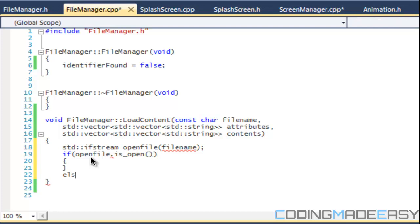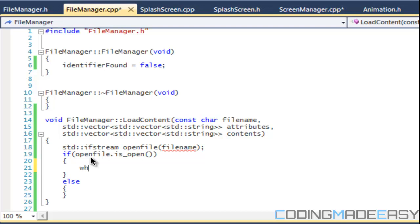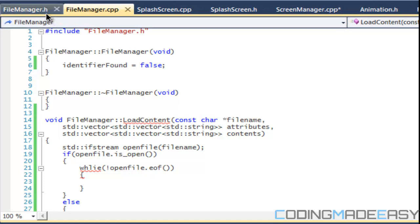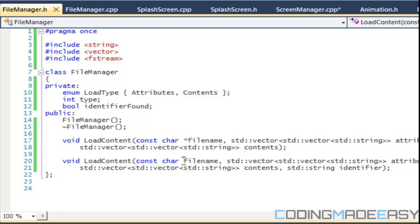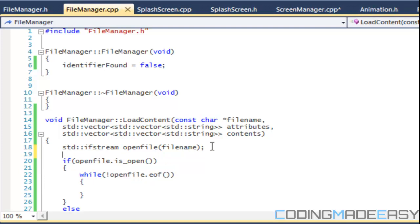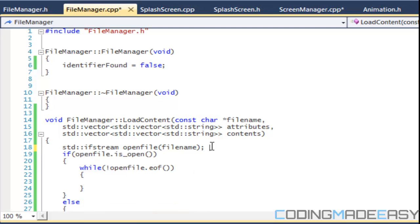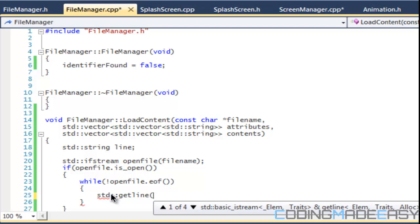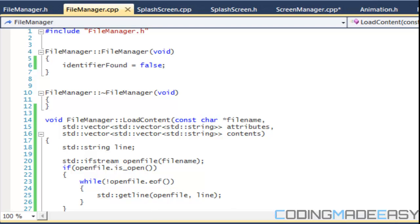We'll say while not openFile.eof() to loop until we reach the end of the file. Inside the loop, we declare a string called line and use std::getline with openFile to store each line into the line variable. Note that fileName should be a const char pointer.